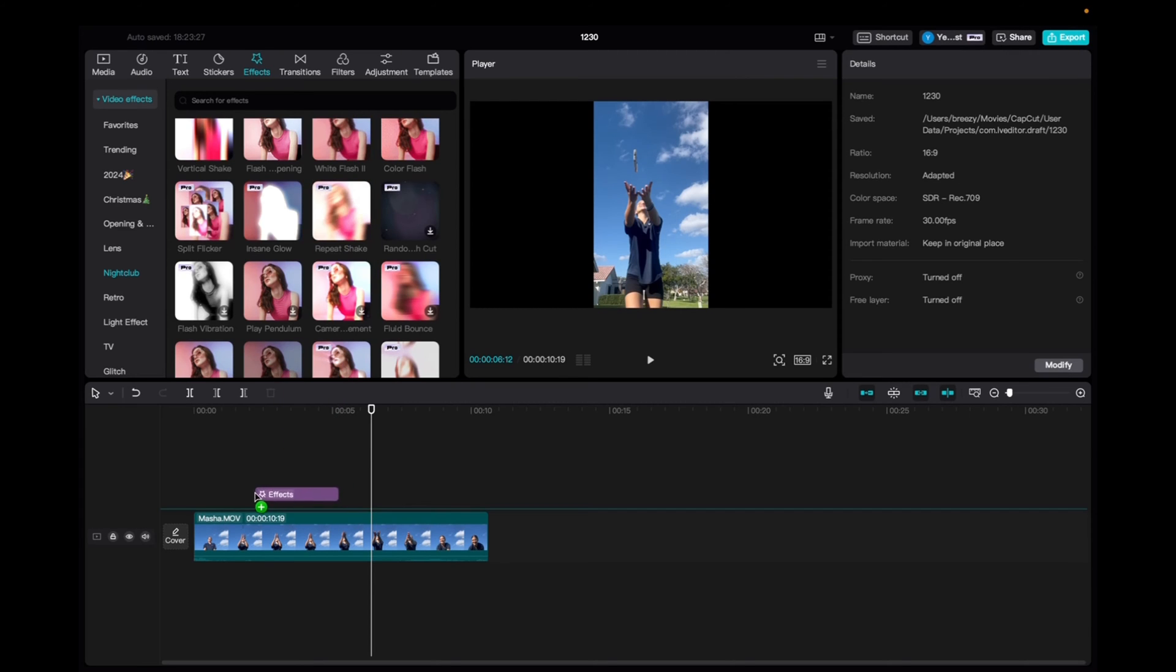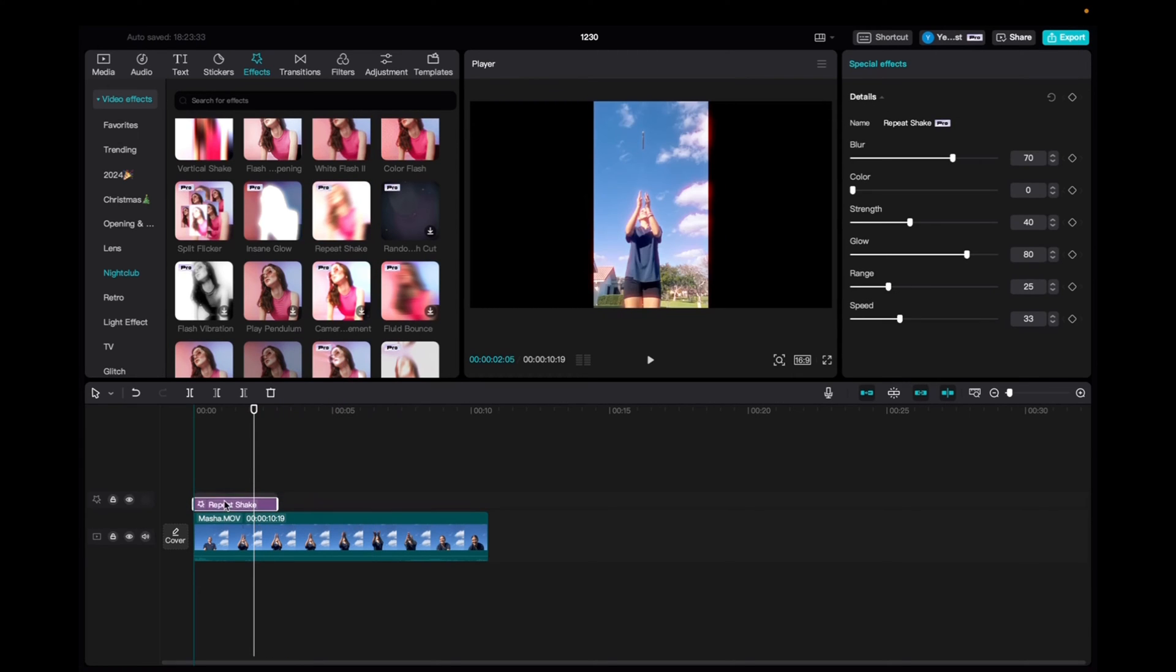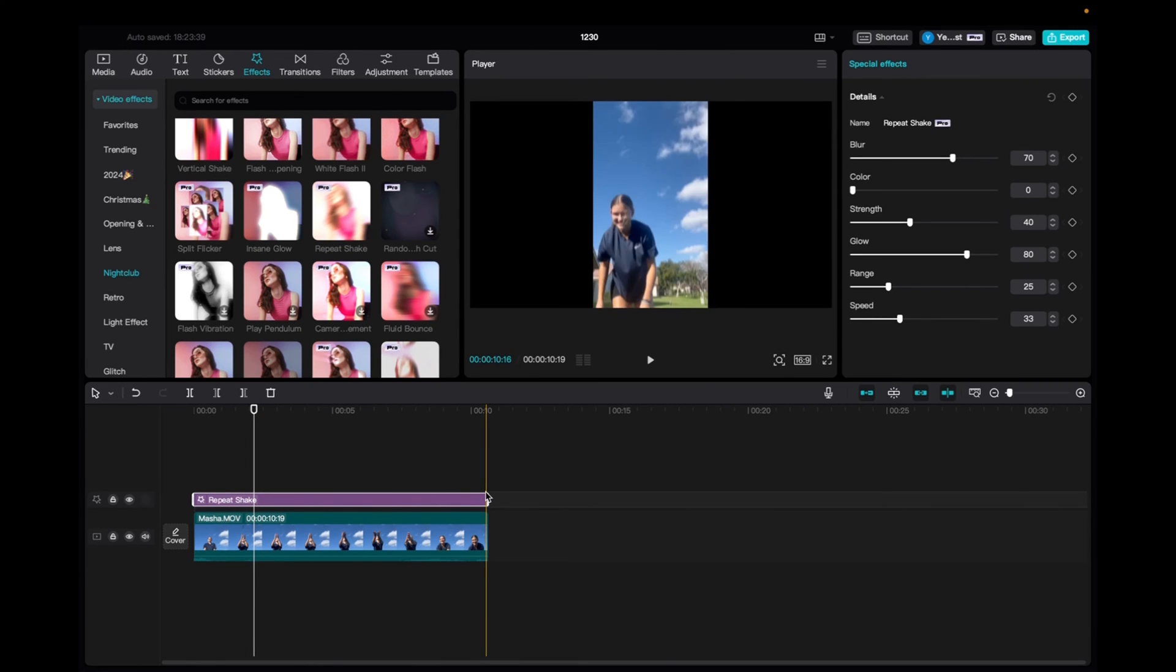Click and drag it down to the timeline and now we're going to bring it up to the beginning of the clip and we can also elongate it to fit the entirety of the clip.